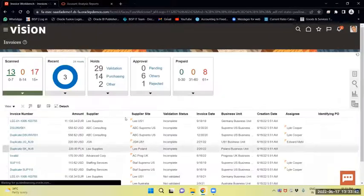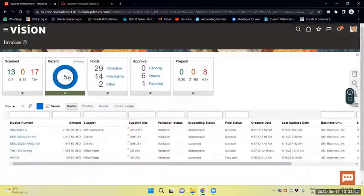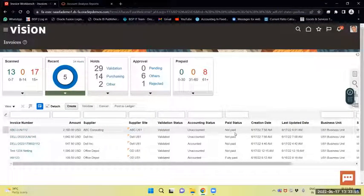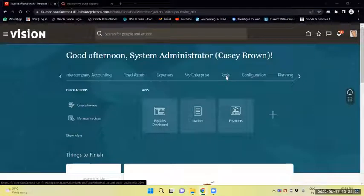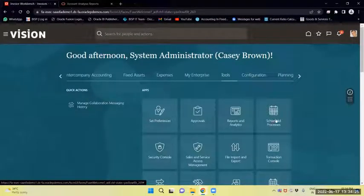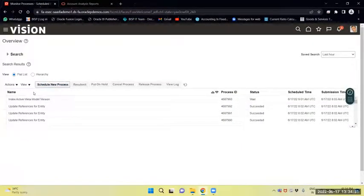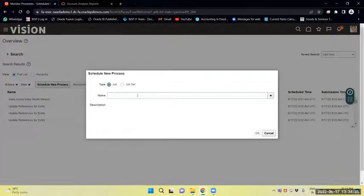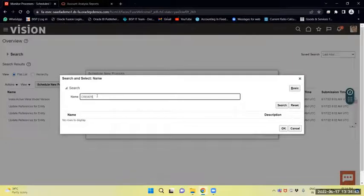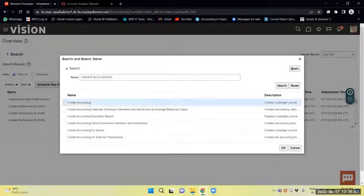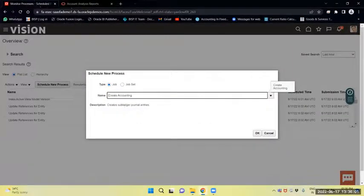Now through the ESS page we will create accounting. From the springboard, go to Tools, then under Tools go to Schedule Processes. Click Schedule New Processes and search for 'Create Accounting'. Select the Create Accounting process — not Delete Accounting or subledger general entries.